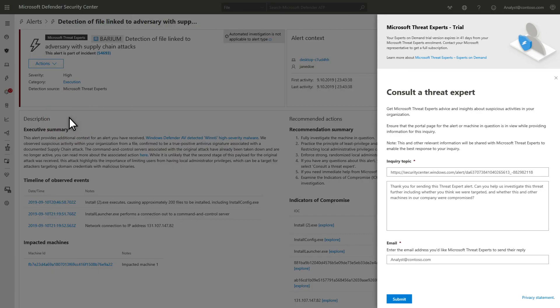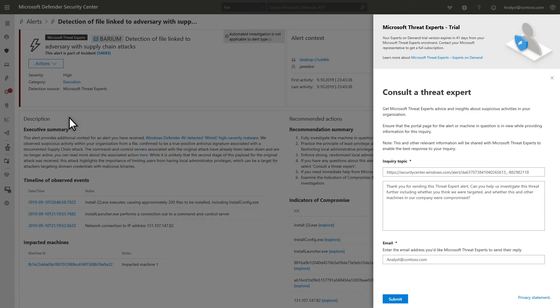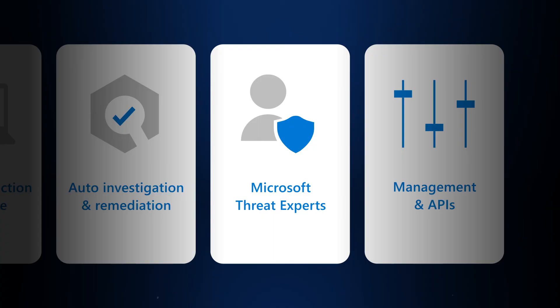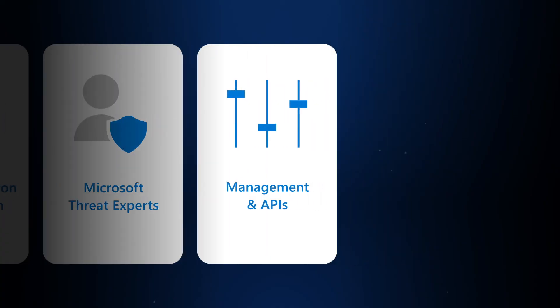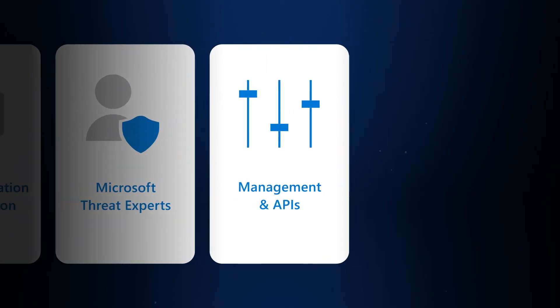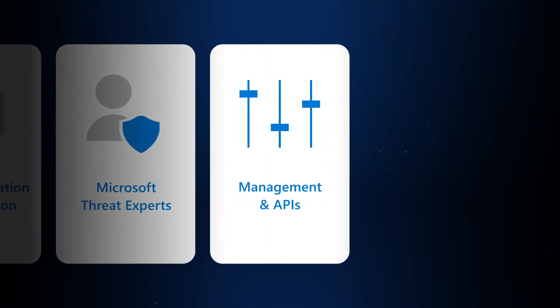And the second is experts on demand. You can reach out to Microsoft threat experts, and they provide you with a technical consultation on relevant detections and adversaries. On its own, Microsoft Defender for Endpoint is a powerful endpoint security platform. The ability to integrate with other solutions by using our APIs takes it to a whole new level.